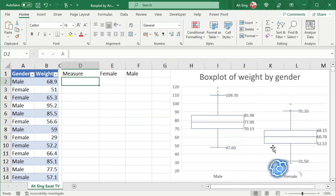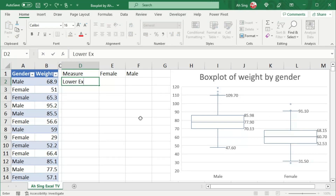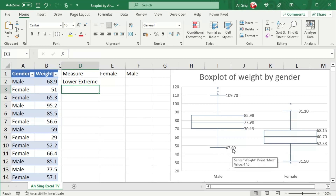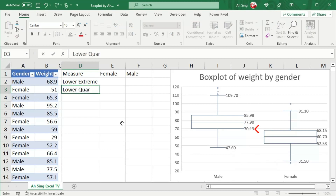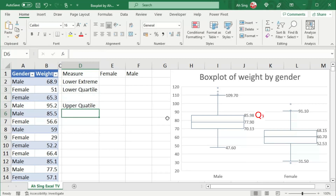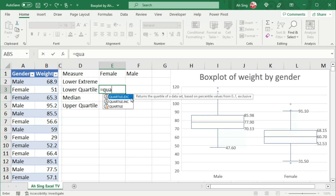Next, I'm going to share how to obtain all these components by using Excel functions. I'm going to ignore all the outliers first and start with the lower bound, also known as the lower extreme. This lower bound is determined using the lower inner fence, which is affected by the lower quartile (first quartile) and the upper quartile. Let's use the QUARTILE function and select the desired type — either exclusive or inclusive. In this video, I'm going to use the exclusive type.